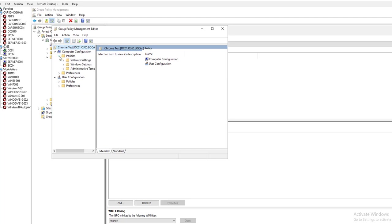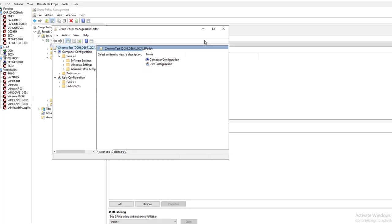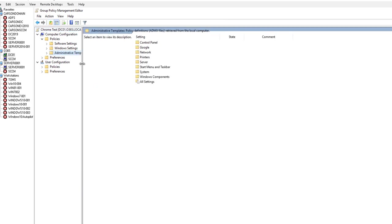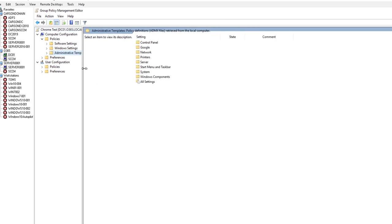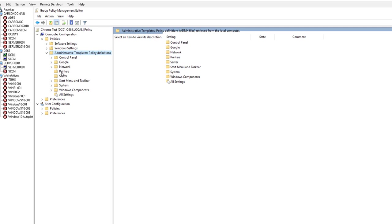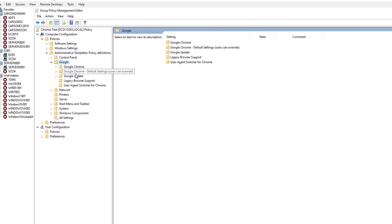You want to go to Policies. Let me expand this. Go to Administrative Templates, go to Google, and you see all the options for Chrome here.